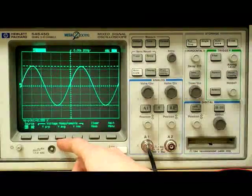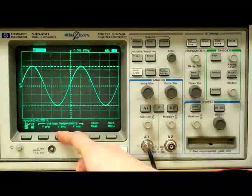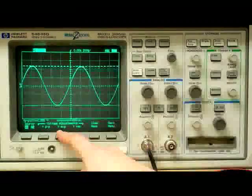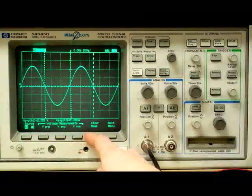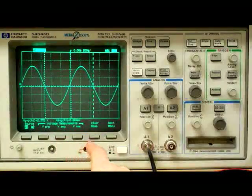In similar fashion, we can measure the function's average voltage by pressing the V-average button. Its measurement also slides in.